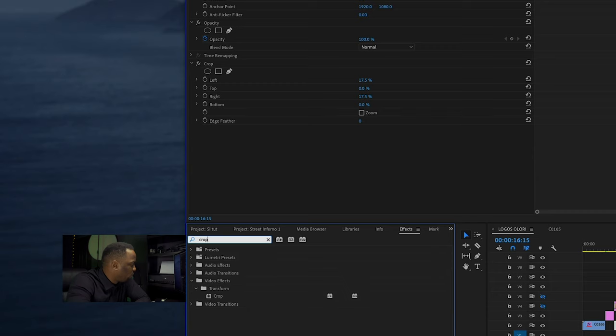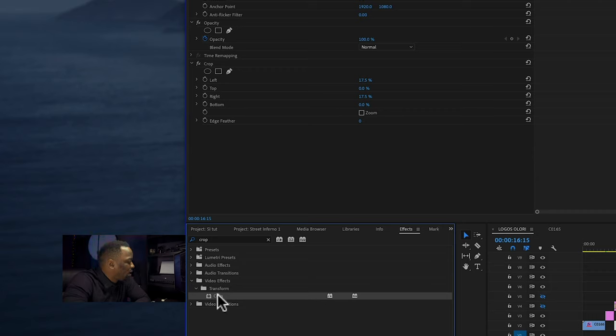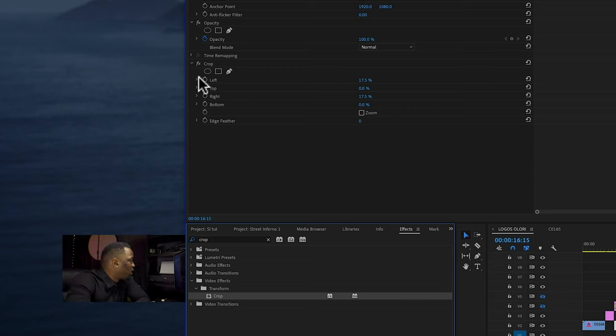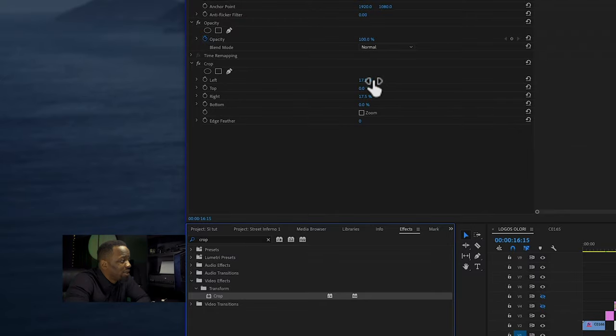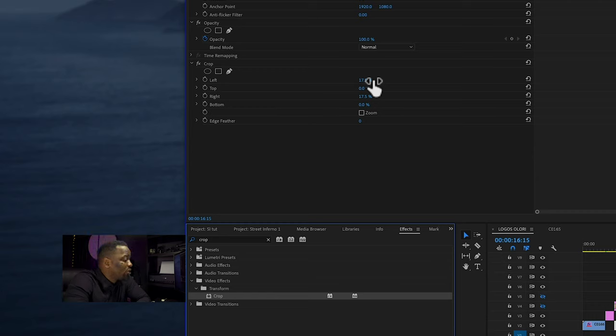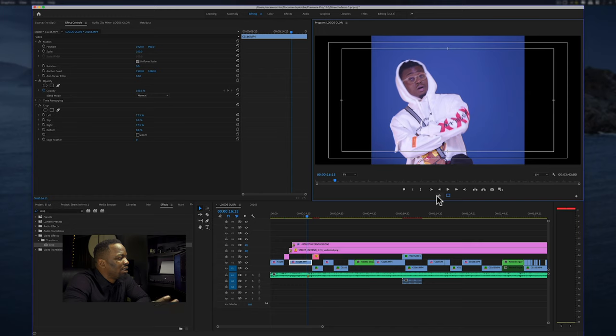If you go to the effects panel, look for the tool called crop. You drag that to the clip. I'm just going to turn it on. If you go into the crop effect you can see left, right, top, bottom, and if you increase or decrease that it basically crops the clip from whatever direction you've selected.